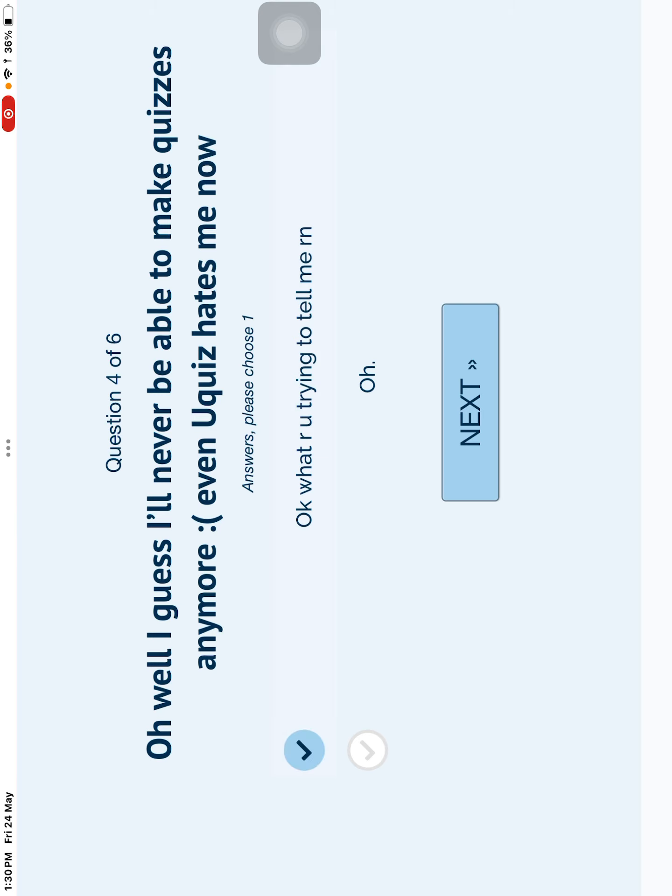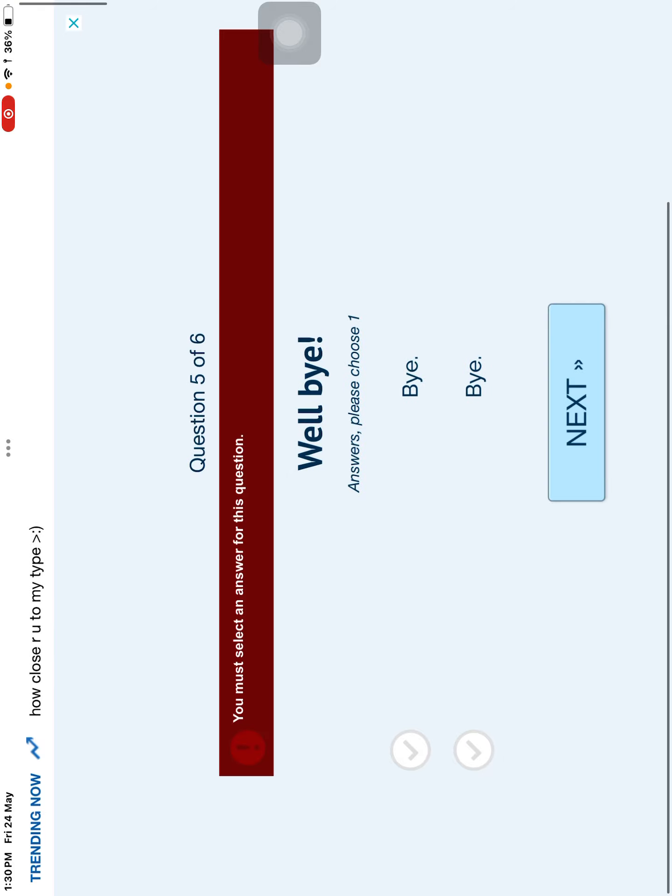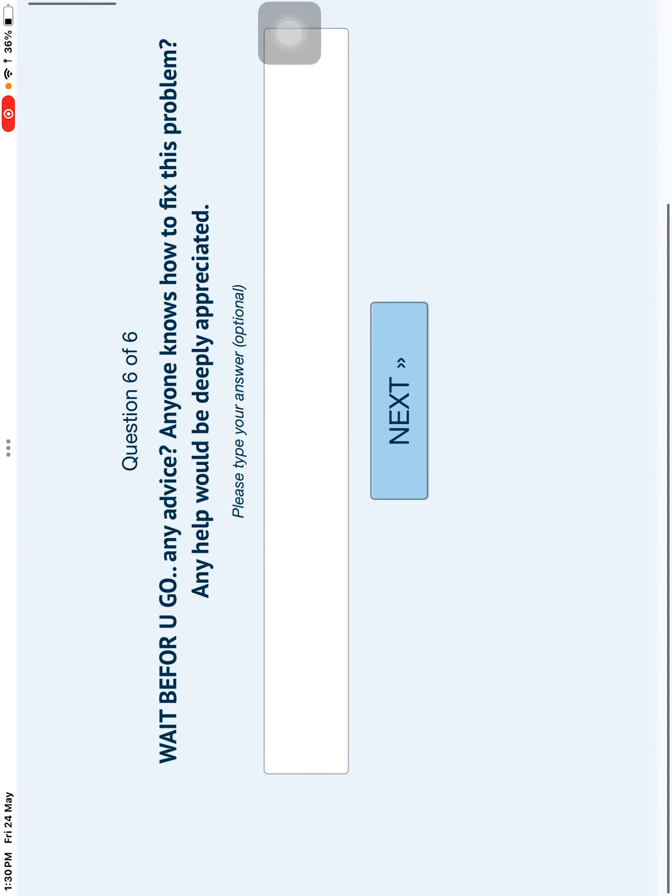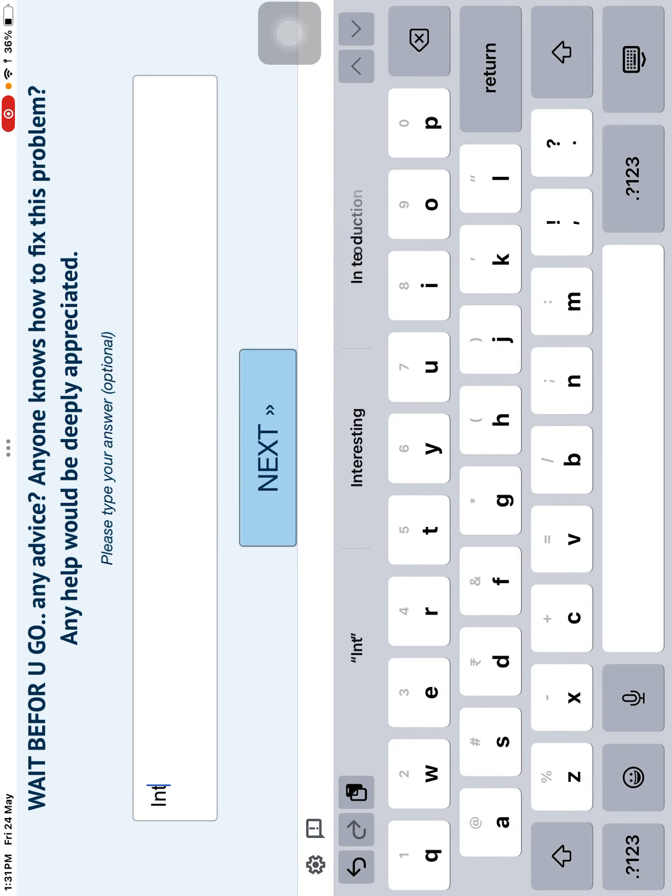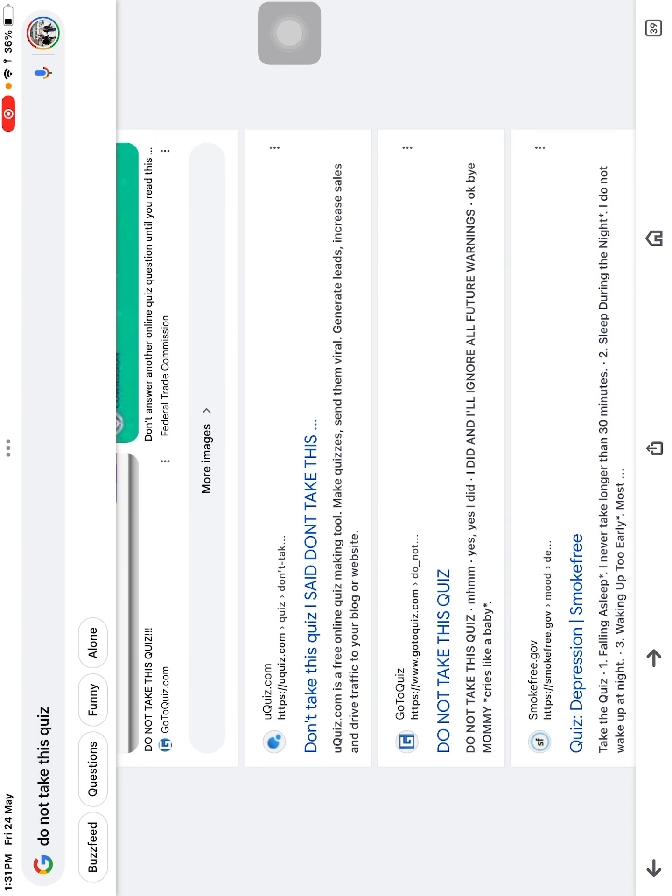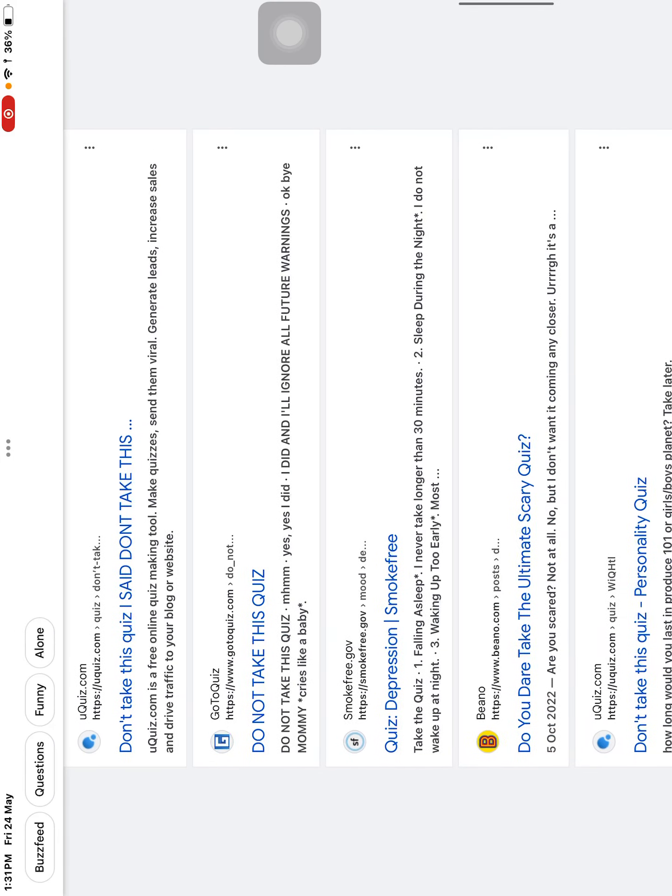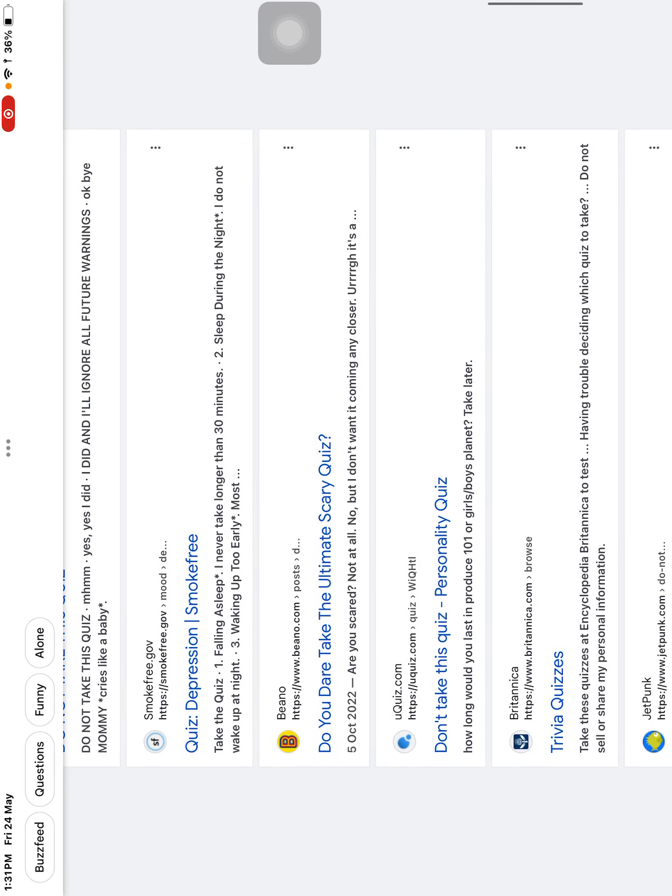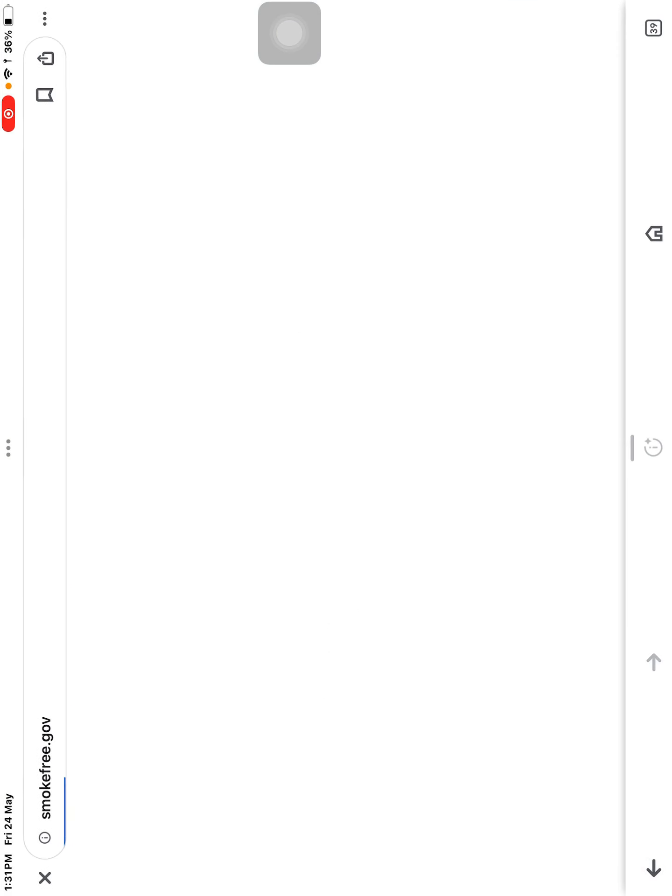Are you telling me to try? Bye. Bye. Before you go. Any advice? Interesting quizzes. Bye. I'm gonna take more. Do not take this quiz quiz. Quiz depression smoke free. I'm not depressed. Of course I'll take this quiz for fun.